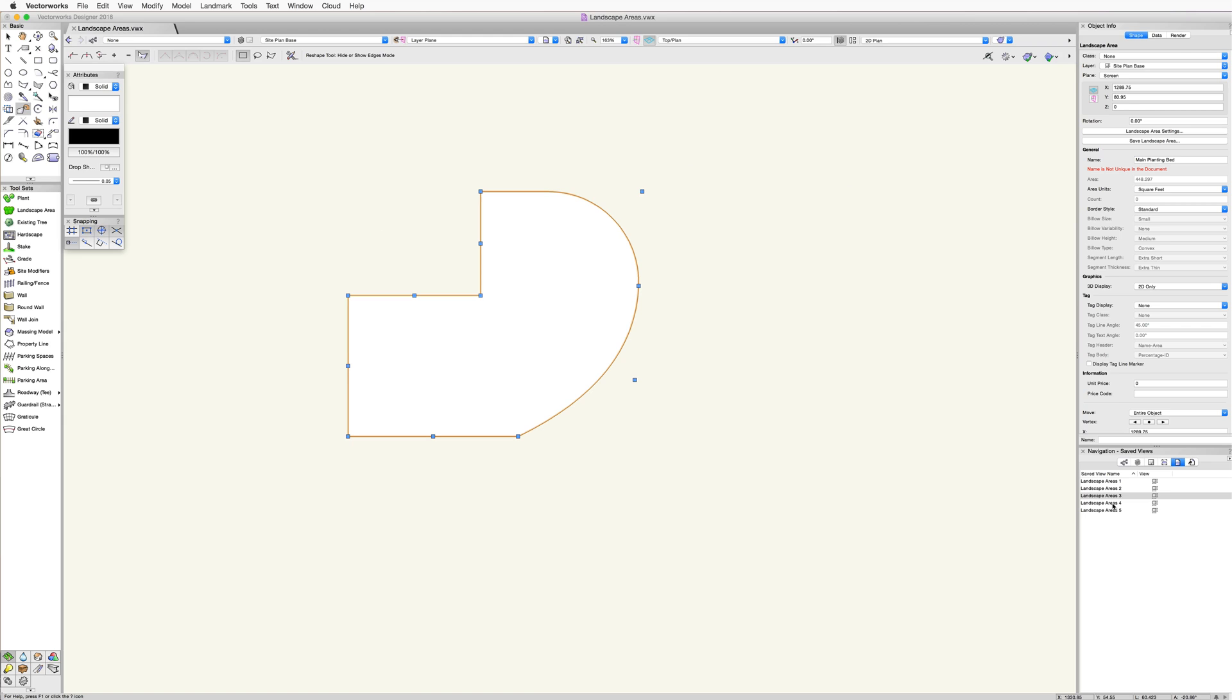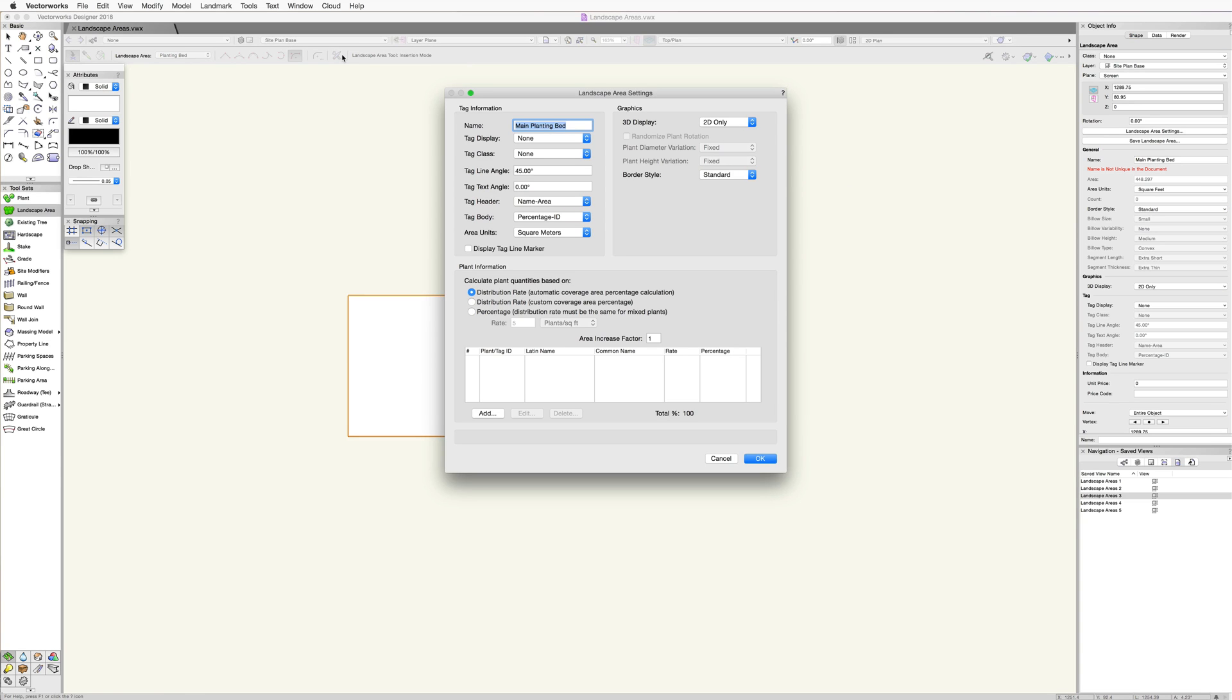The last button we see here in the toolbar for the landscape area is the landscape area preferences. This button will bring up the landscape area settings dialog. Here we can set the preferences for the landscape area tool directly. We're going to go over this dialog in more detail in the next chapter.